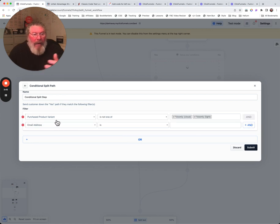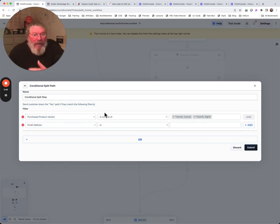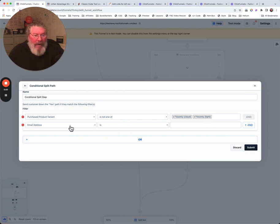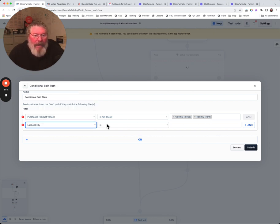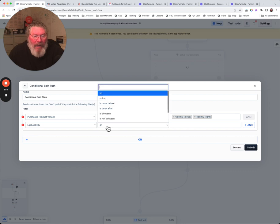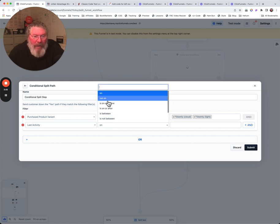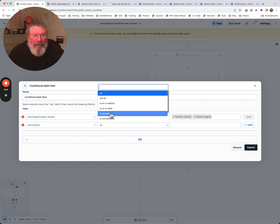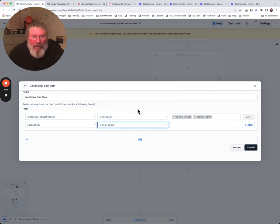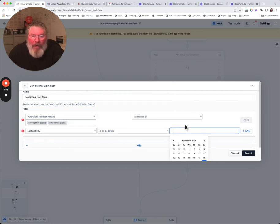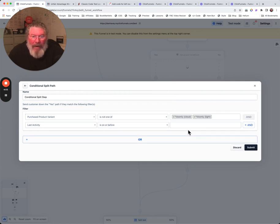We can say they purchased the product variant that is these, and then their email - let's not do email address. Last activity, in between, not on. Let's just say last activity is on or before, and then you come down here and pick a date.